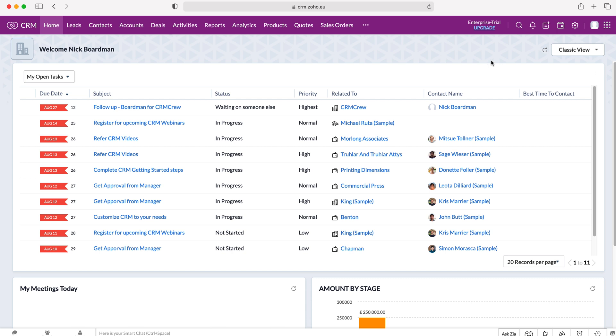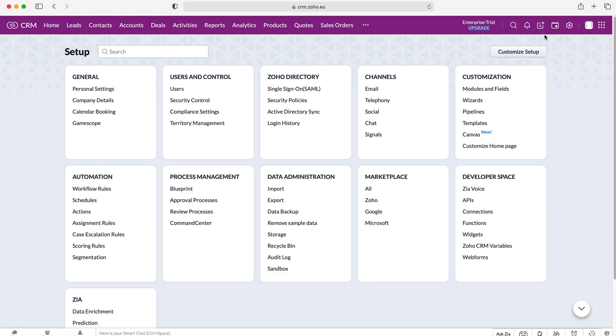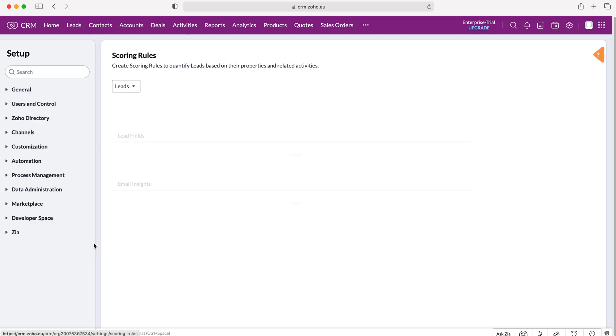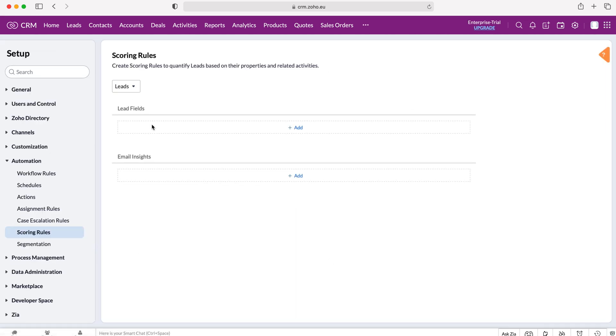In order to add scoring rules you need to go to the cog in the top right hand corner, but do ensure you have administrative permissions. Press the cog and then from here we want to go to automation and then to scoring rules, and then as you can see here we have our scoring rules options.